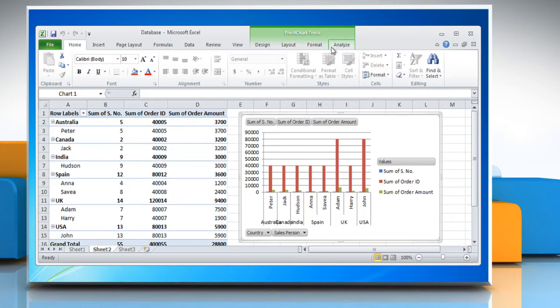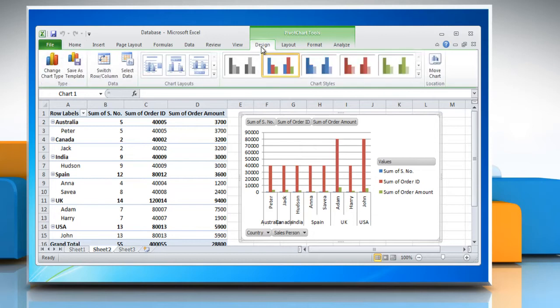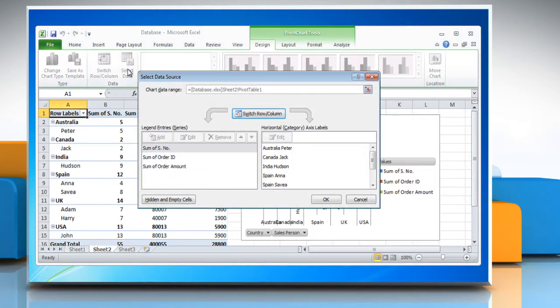Or, to find the associated pivot table report name, on the design tab in the data group, click Select Data to display the Select Data Source dialog box, and then note the associated pivot table name, which is the text that follows the exclamation point in the chart data range text box, and then click OK.